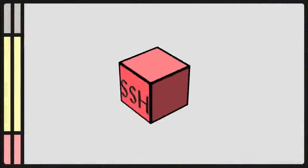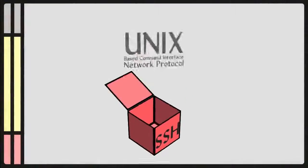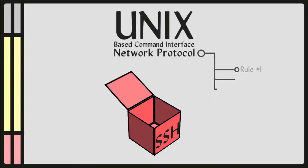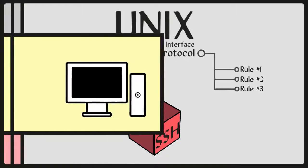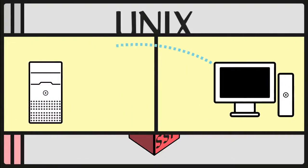What is SSH? SSH is a Unix-based command interface and network protocol. A network protocol is a set of rules that tells your computer how to send data from one place, say from your computer, to another server.